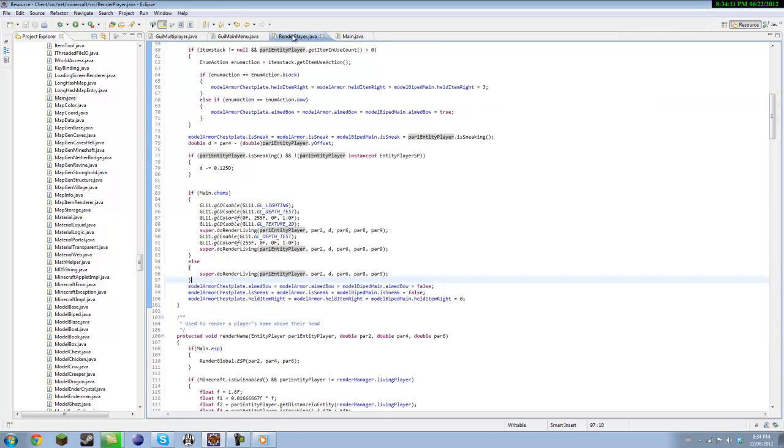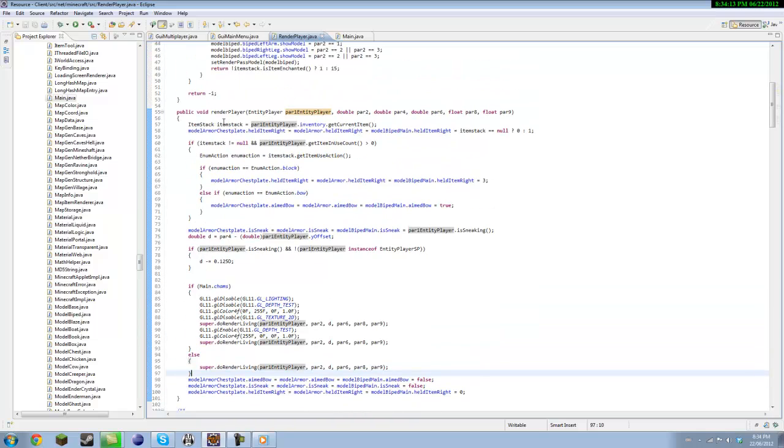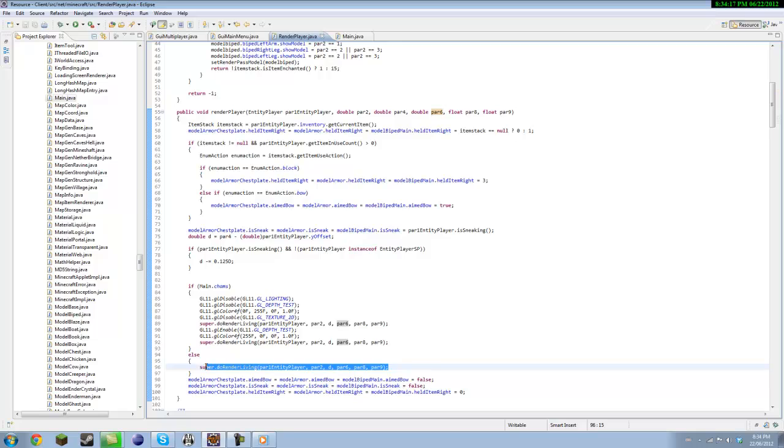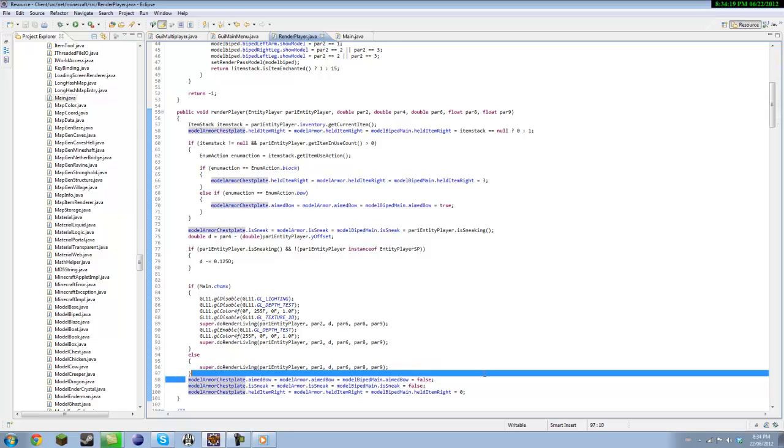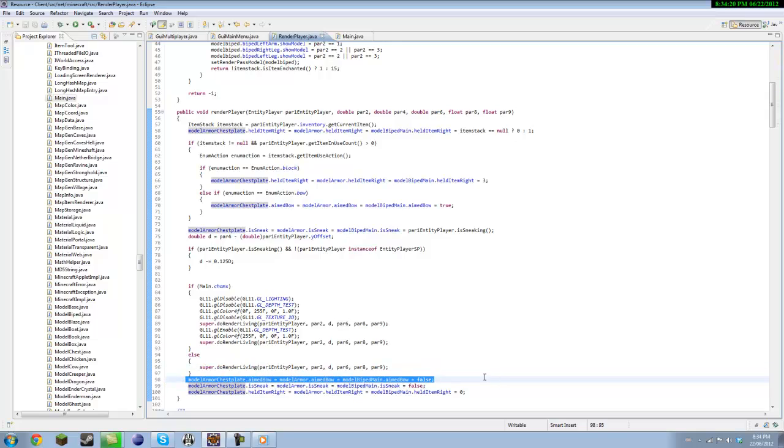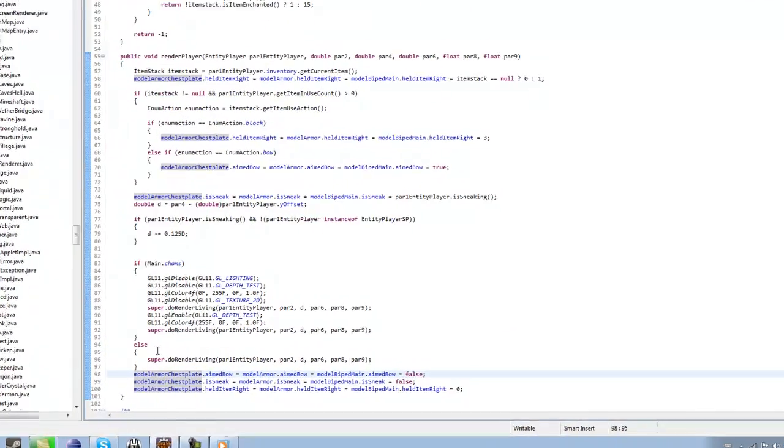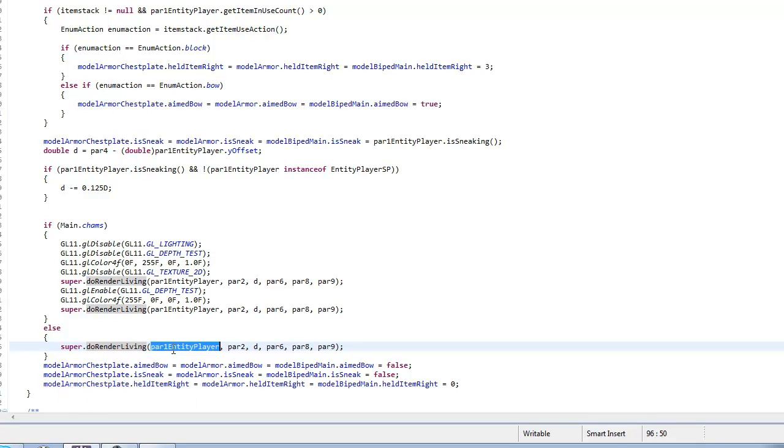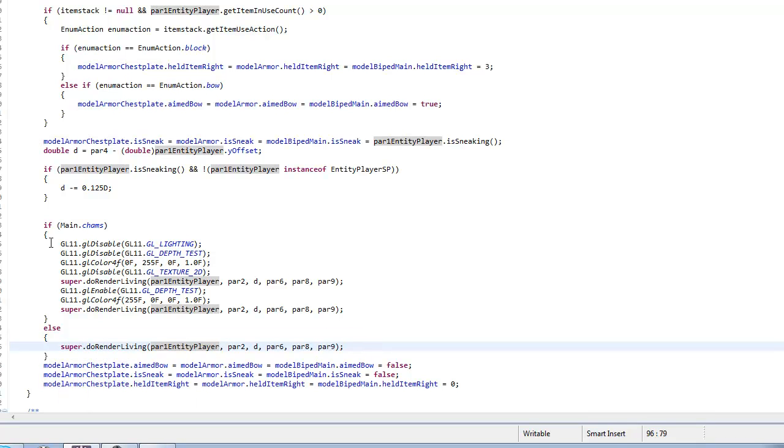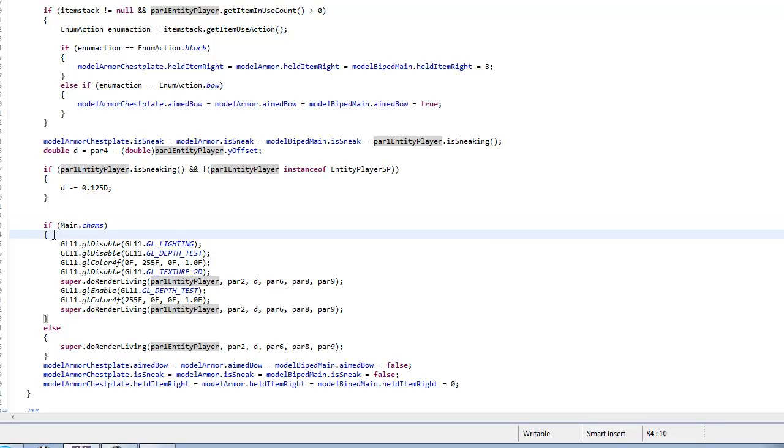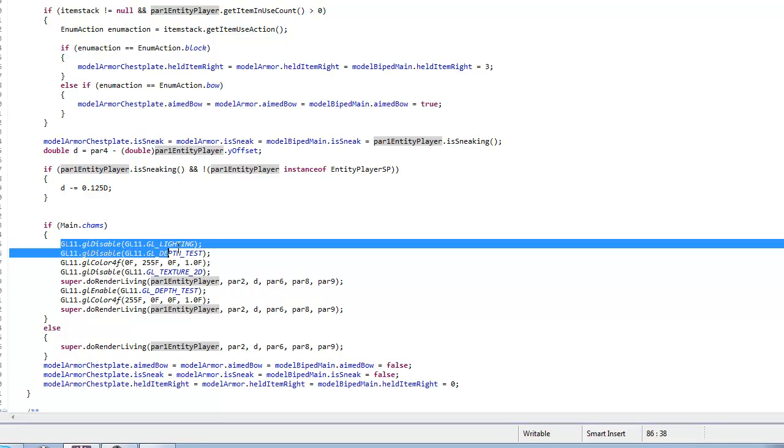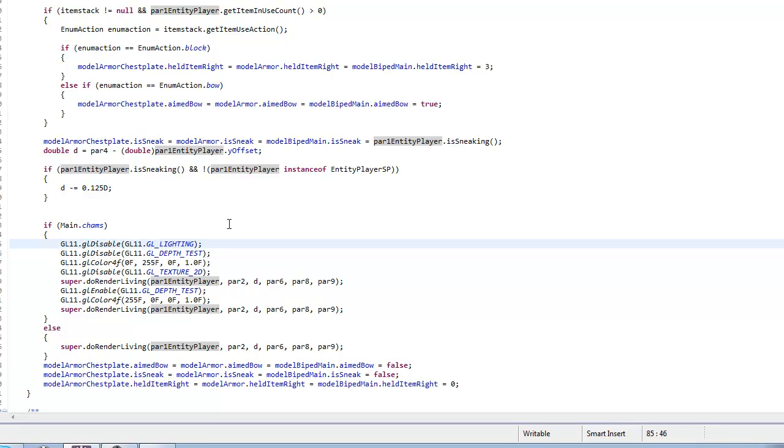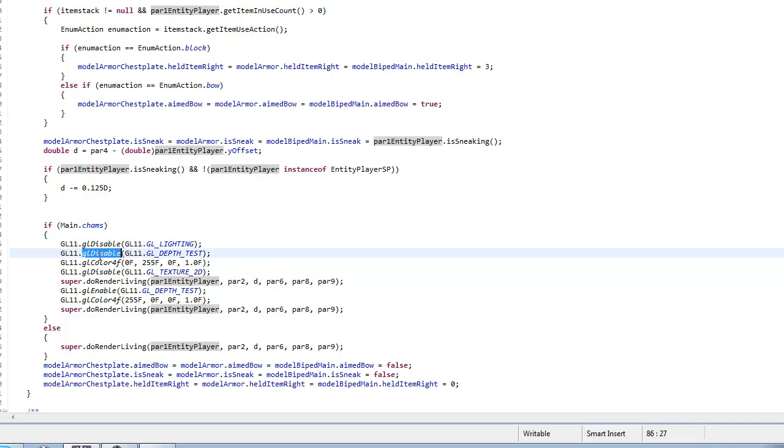And inside of render player all you're going to see is super like right here on top of model armor chest plate. All you're going to see is super dot do render living, you want to delete that and then type this code out. I'm not going to give this in the description because it's pretty simple. GL11 dot GL disable GL11 dot GL underscore lighting and then GL11 dot GL disable GL11 dot GL depth test.